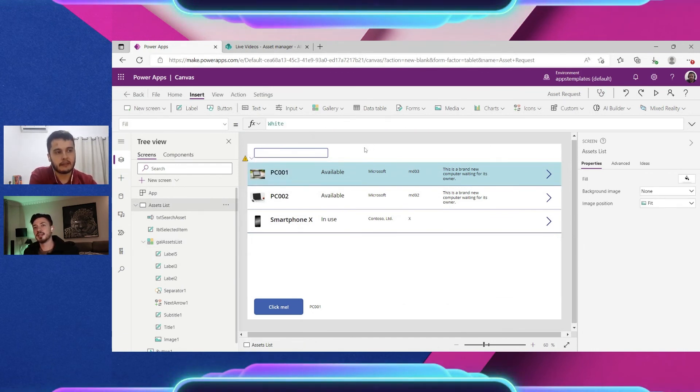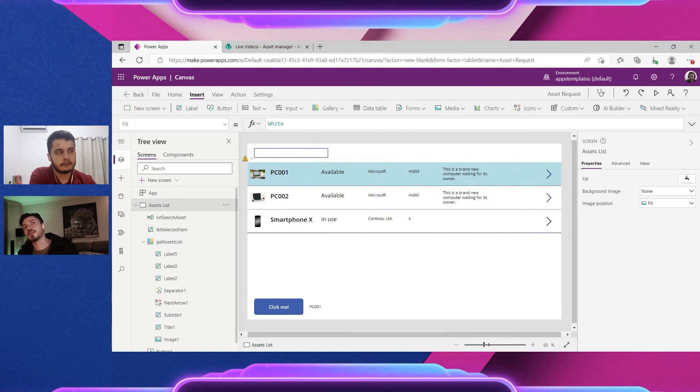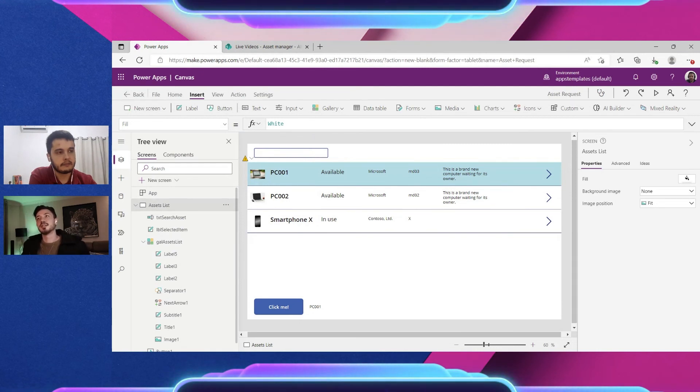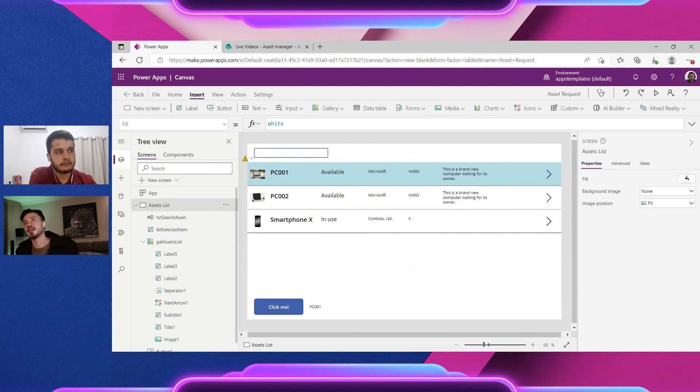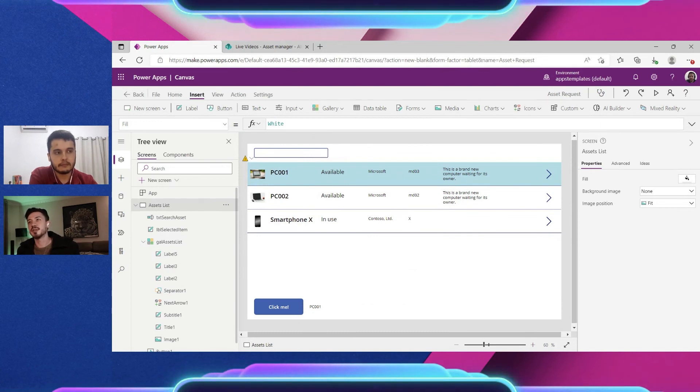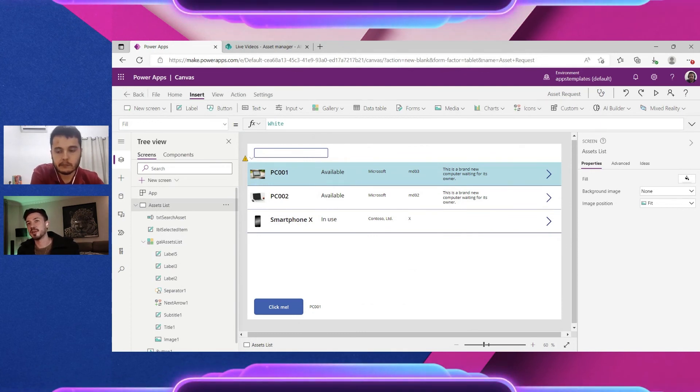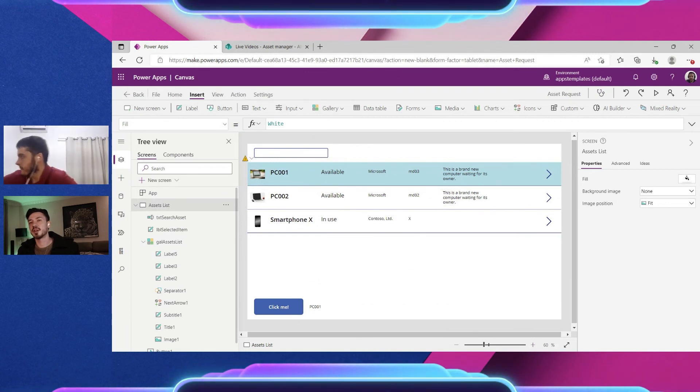Yeah. And you said one important thing also that even if you don't have a really large data set, you have to consider the performance as well.